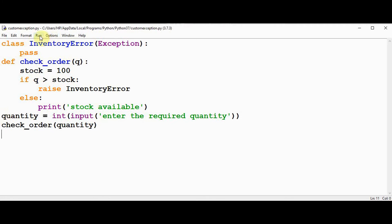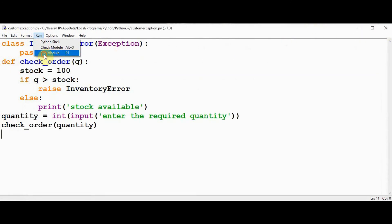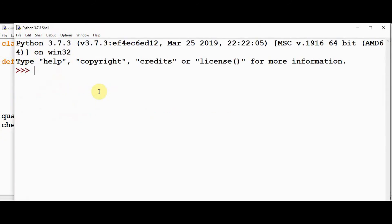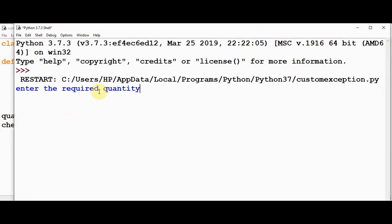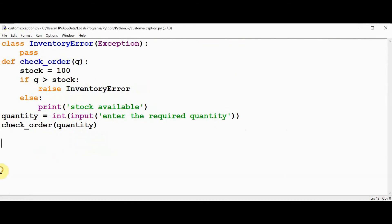Now let's execute this. Enter the required quantity. If I give a lesser quantity, get the message that stock is available. If the quantity is greater than the stock, I give 120 here. We get an error. The traceback contains our class name which we have created just now, that is the custom exception.